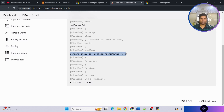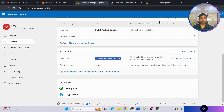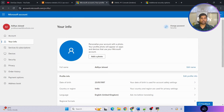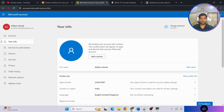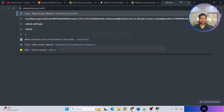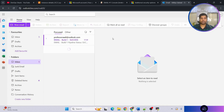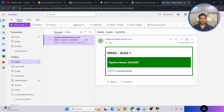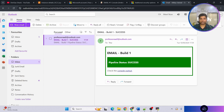Run the pipeline and see what happens. The console output shows 'Sending email to professorrd@outlook.com' — it says success. Now go to the email inbox to verify.